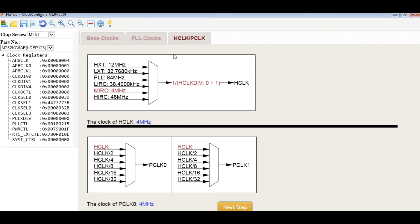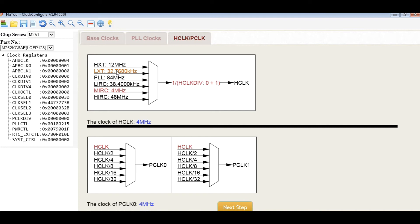In step 3, we set the HCLK and PCLK. The user can choose one of the clock sources and click the mouse. The chosen one will be highlighted with a brown color.